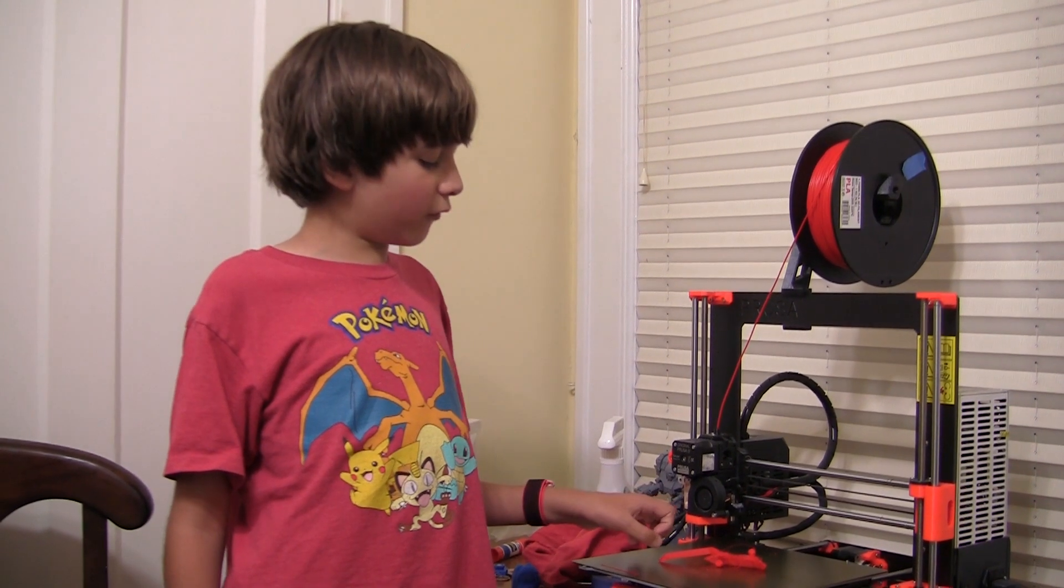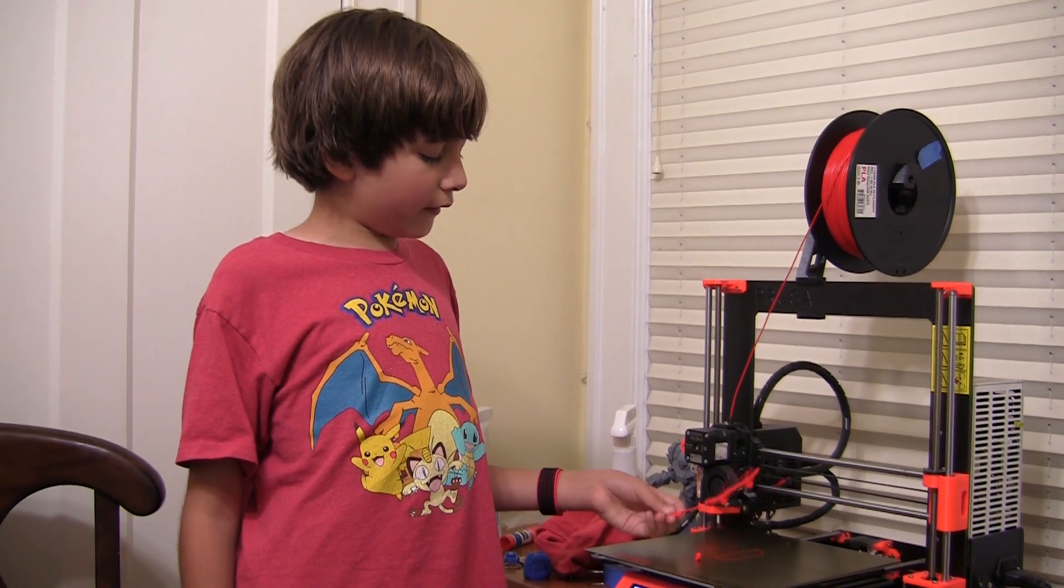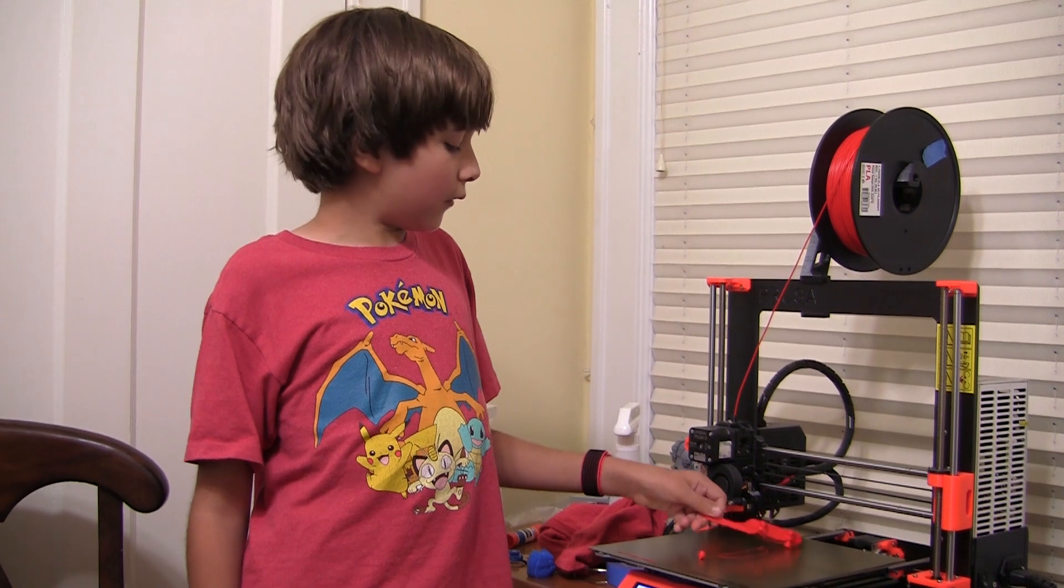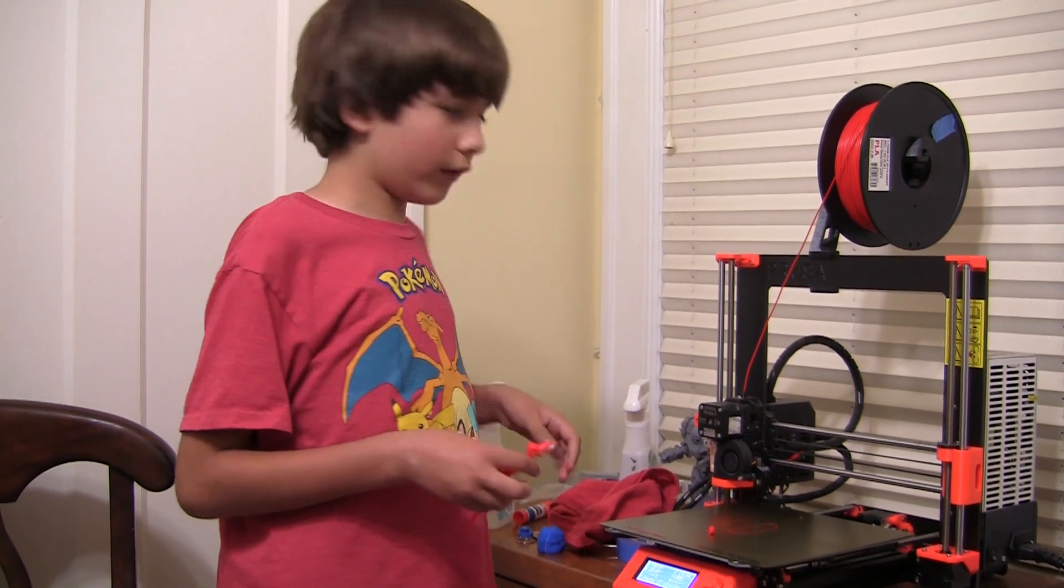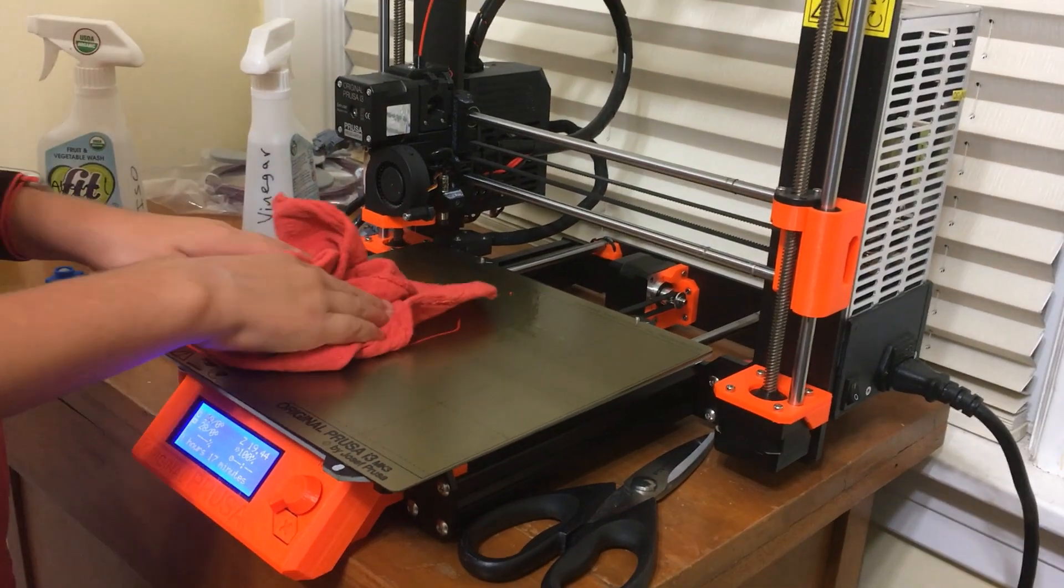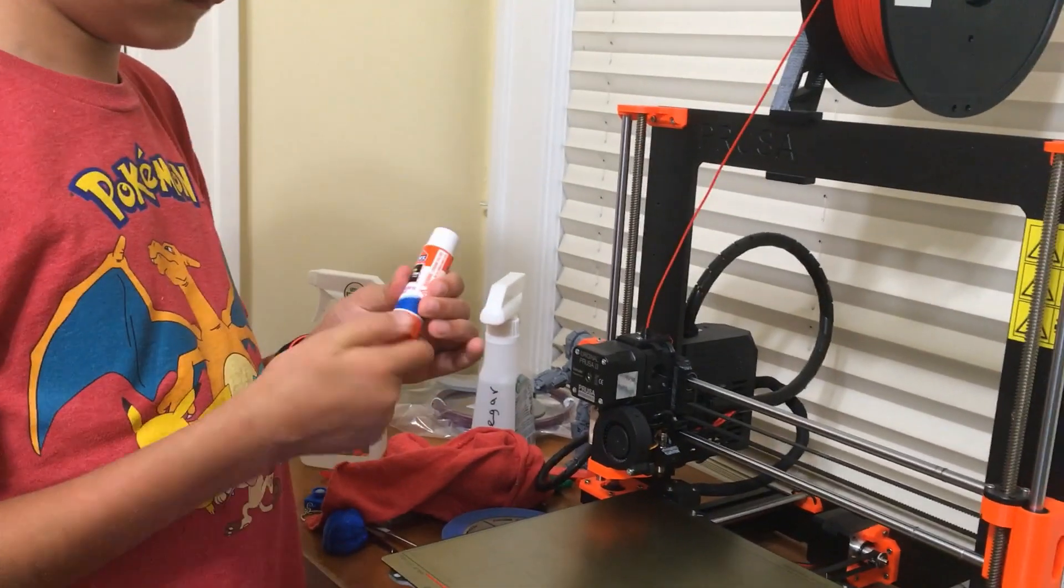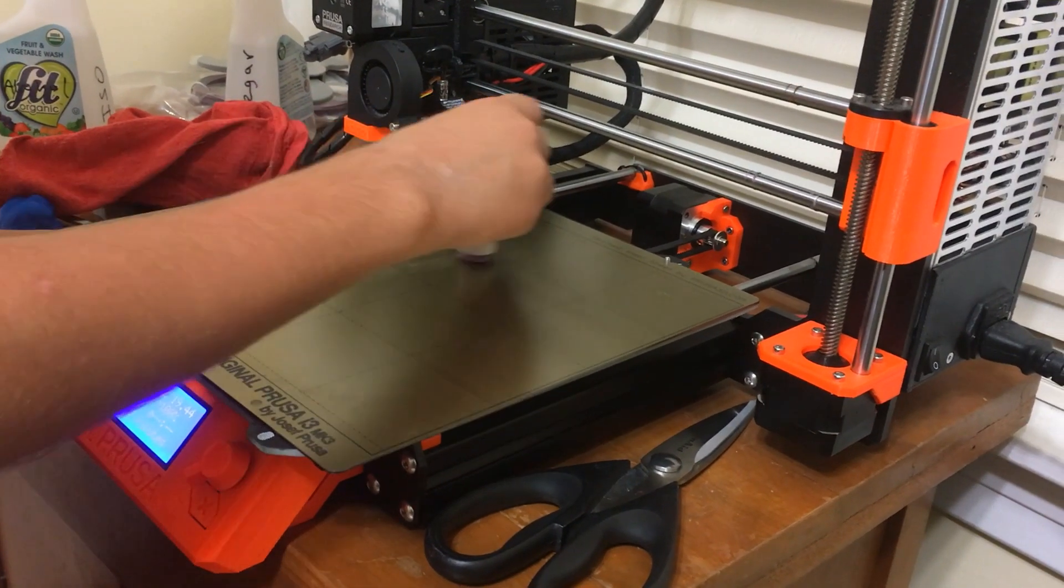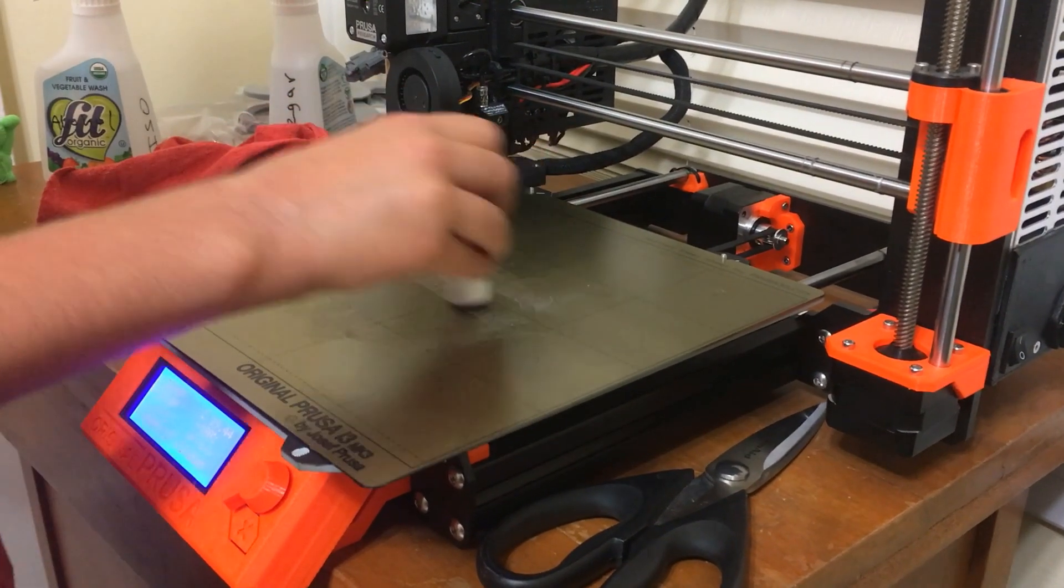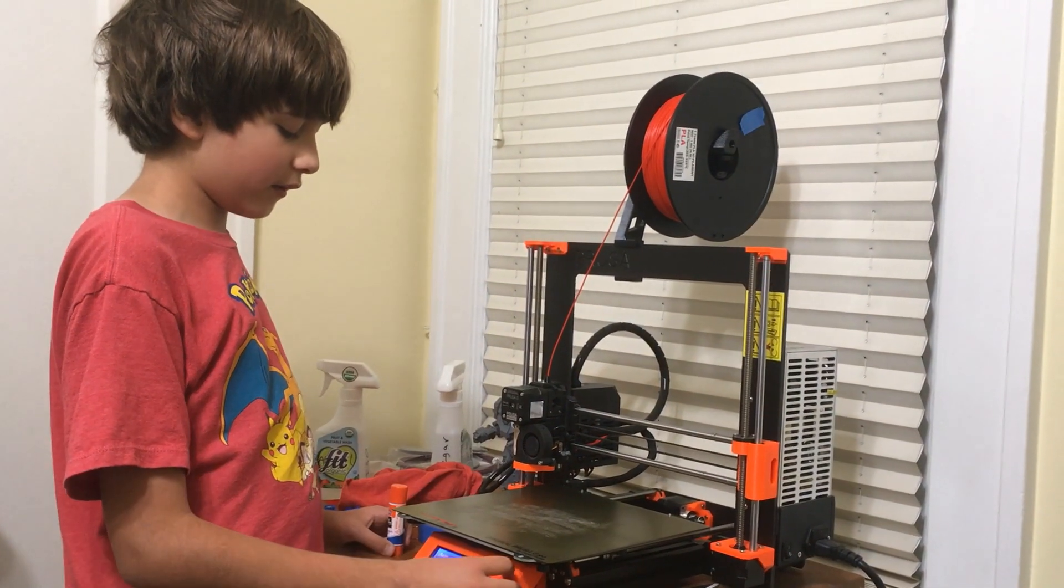The print failed and this didn't stick to the bed and came off. So I'm going to do it again and glue it on. I'm going to start it again.